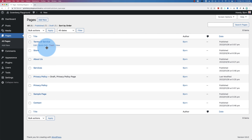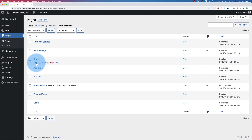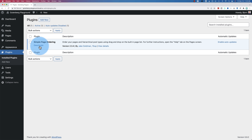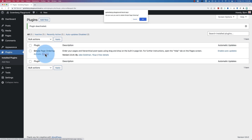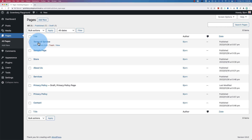I'm going to uninstall the plugin now to confirm the order persists. Let's make Sample Page number two and confirm this is still the order they'll be in after uninstalling. Go to Plugins, deactivate, delete, then go back to Pages. Do a hard refresh with Ctrl+Shift+R or Cmd+Shift+R a few times. And that order is still there — the one we set with the plugin. So you can install the plugin, use it, uninstall it when done, and reinstall it in the future if you need it again.